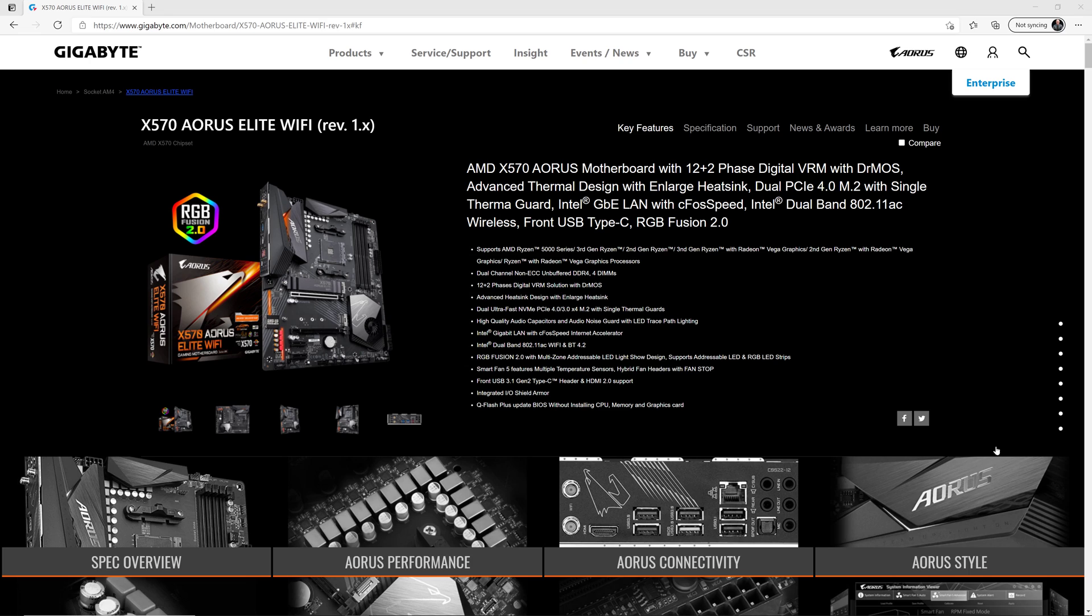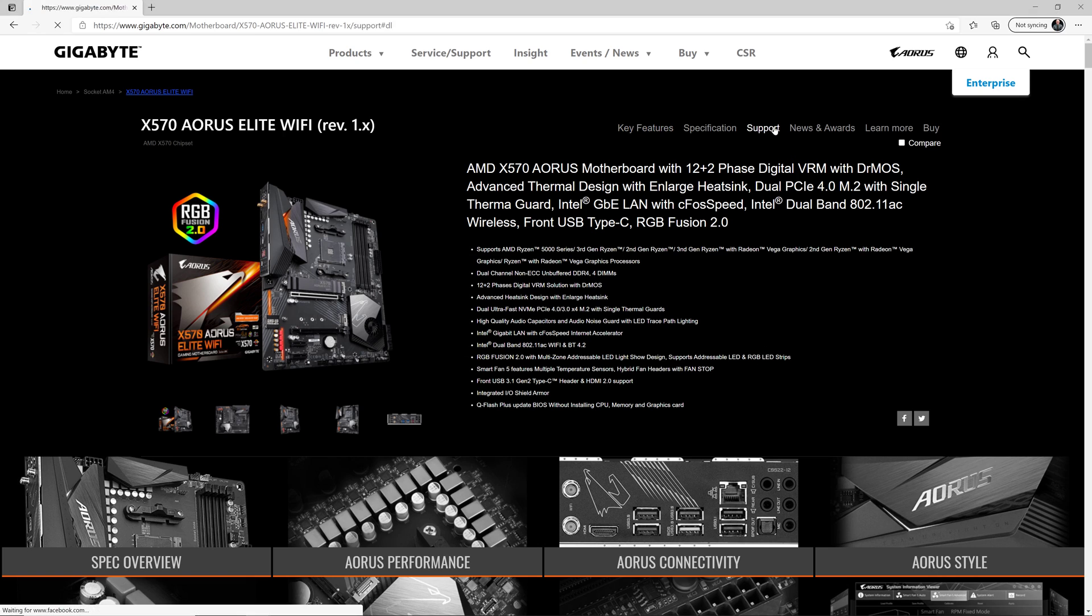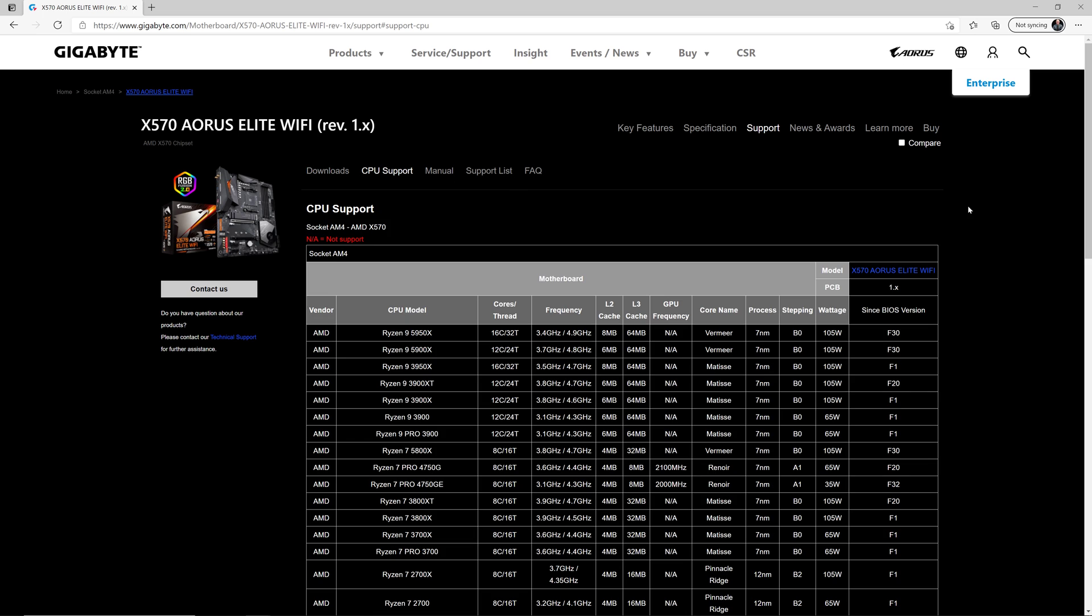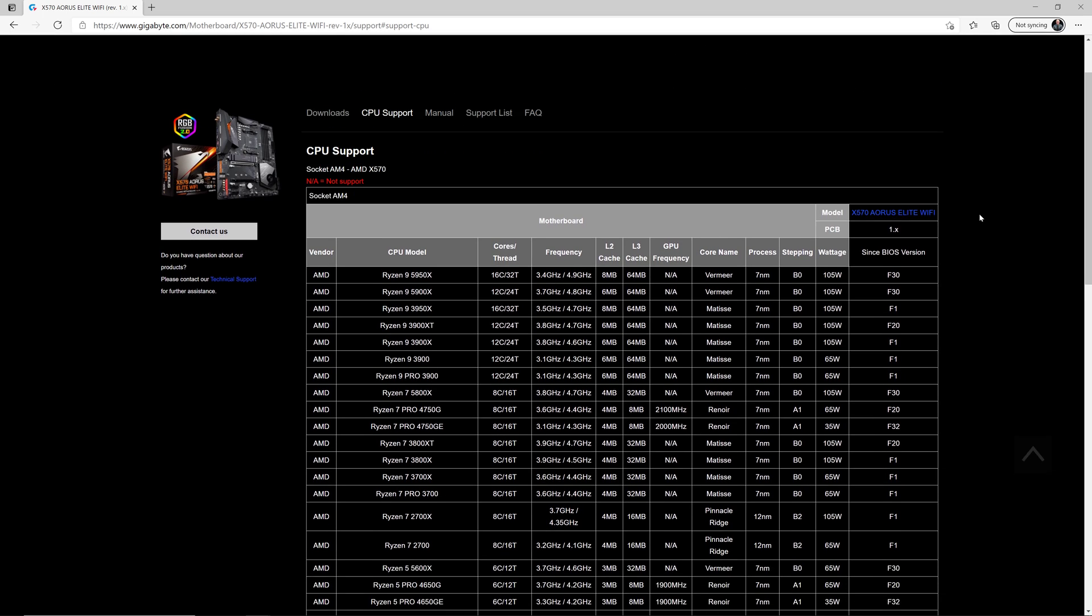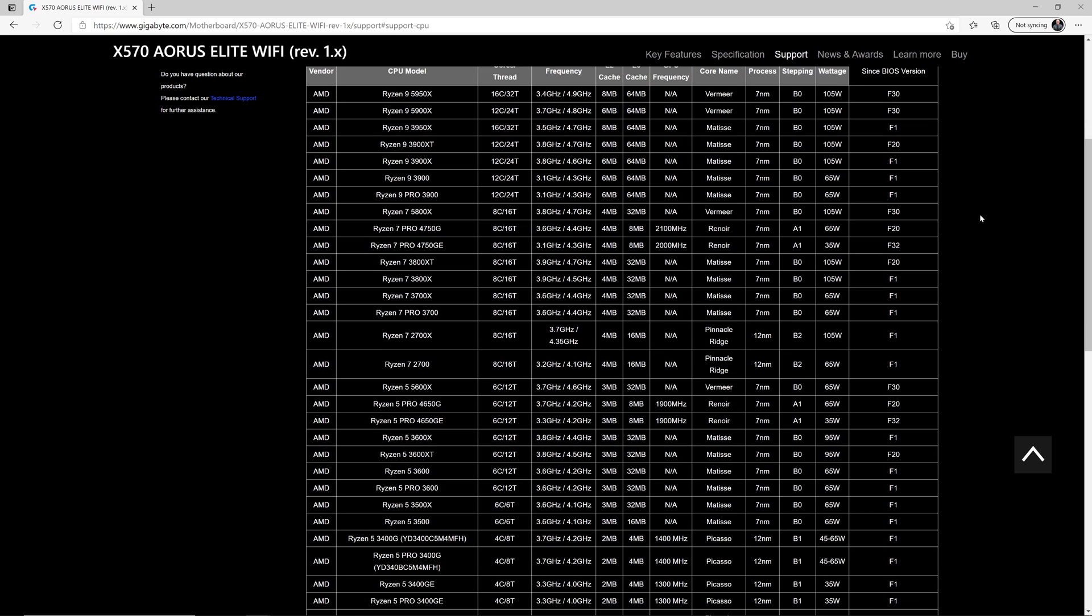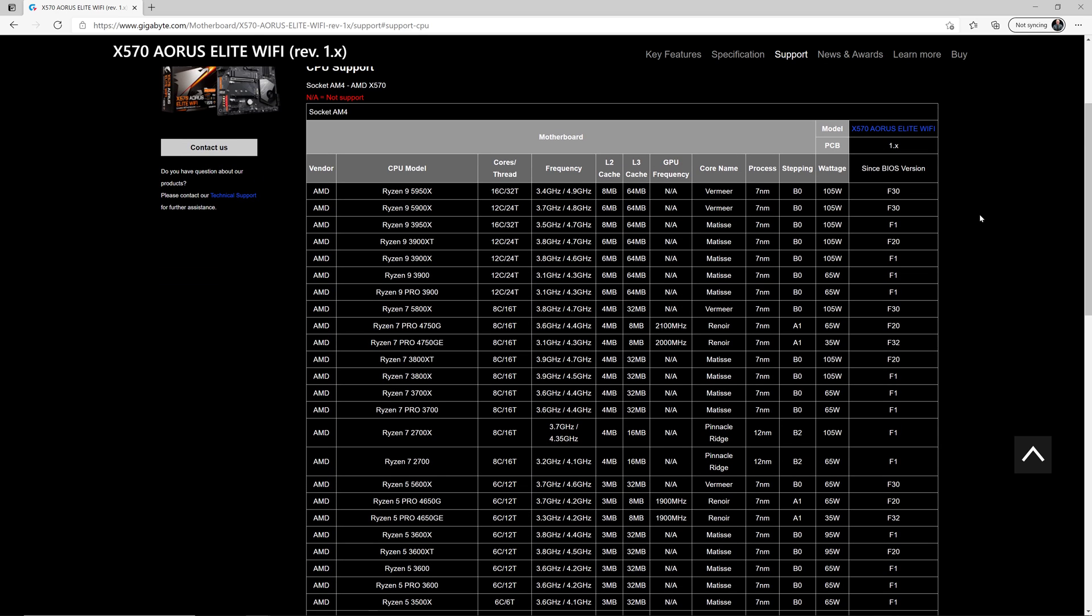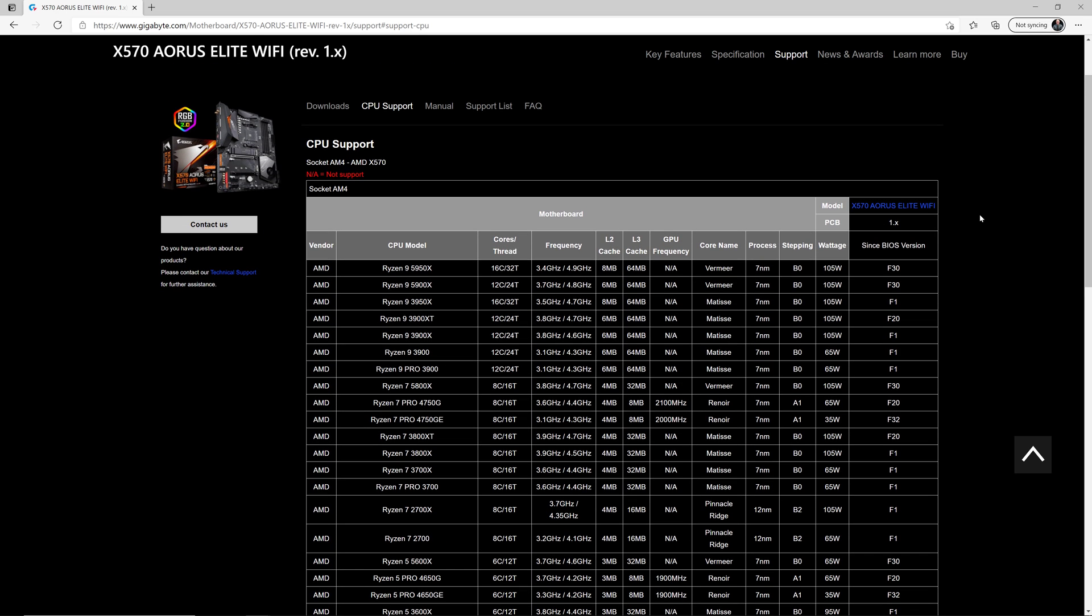The first thing you need to do is go to the Gigabyte website and find your motherboard. So the motherboard for this video is shown right here, and the link will be in the description. Then you go to the support page, and you need to go to the BIOS section to download the proper BIOS for this motherboard. Before we do that, let's go to the CPU support page. This shows the different CPUs that are supported by this motherboard.